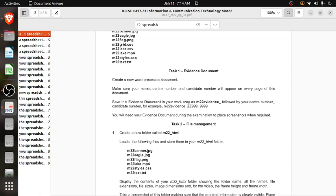Task 1 is the evidence document. We have to create a new word-processed document. Make sure your name, center number, and candidate number appear on every page — you can place them in the header or footer. Save this evidence document in your work area as M22_evidence followed by your name, center number, and candidate number. You need this evidence document during the examination to place screenshots when required.